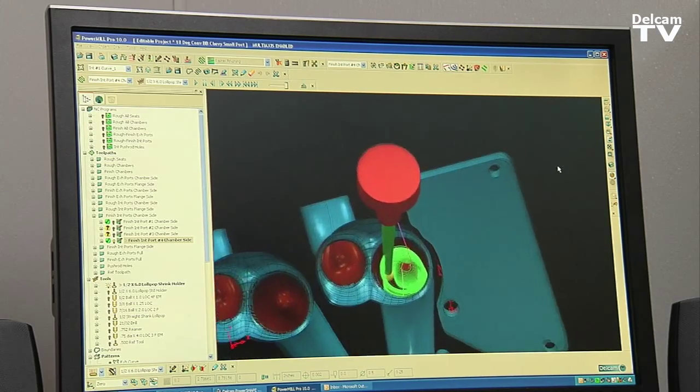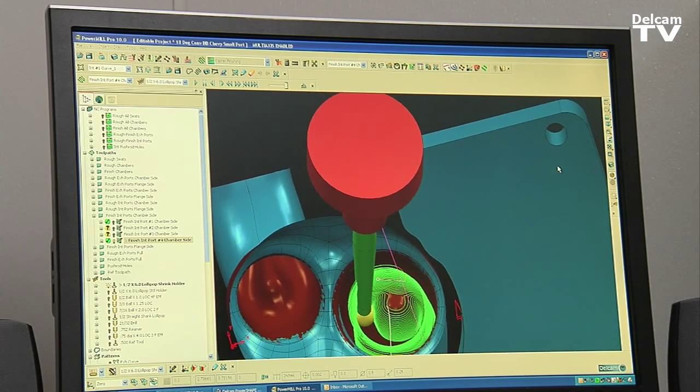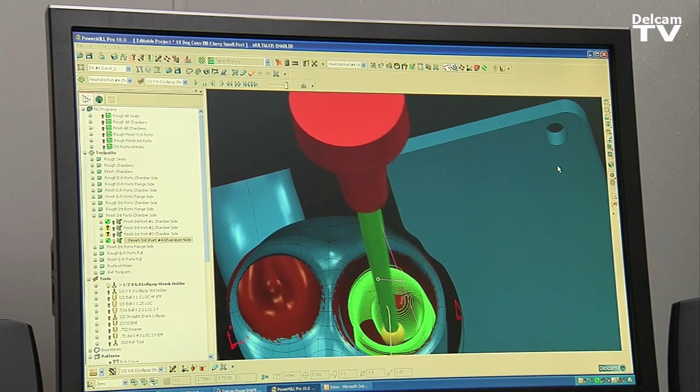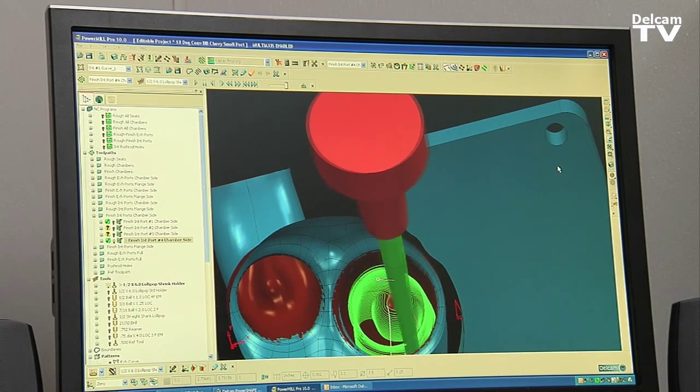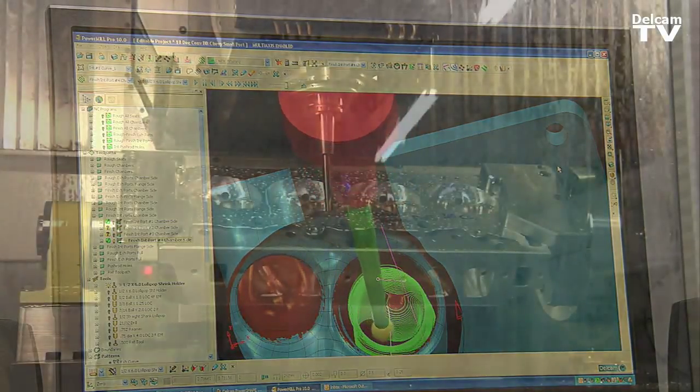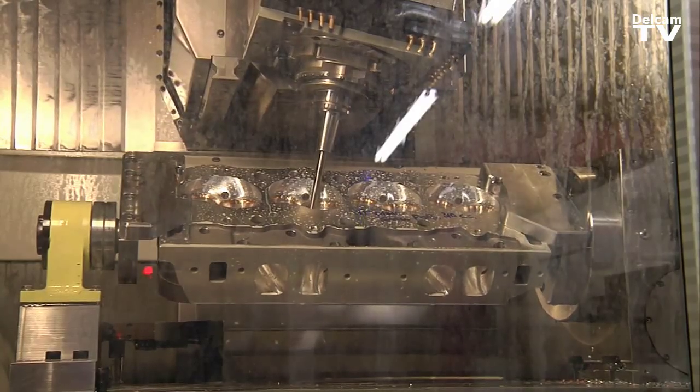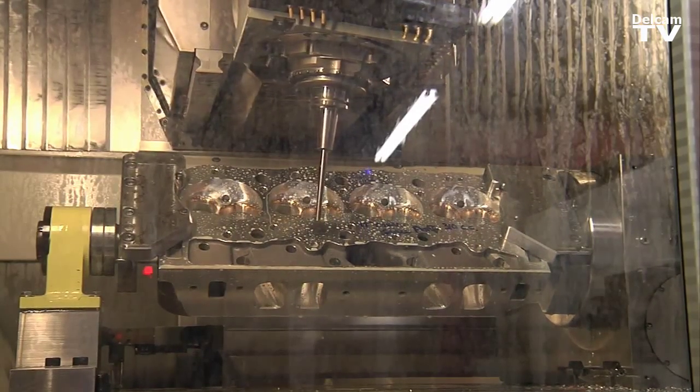You can see that it's keeping that edge of the tool in contact with the port itself as opposed to the tip of the tool. Cutting on the side of the tool gives you a much better tool finish.